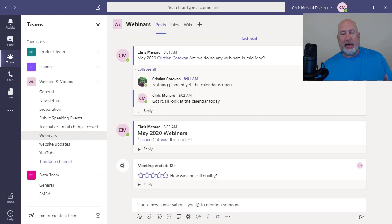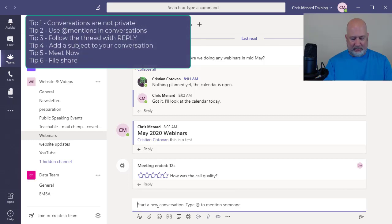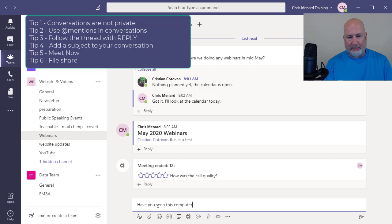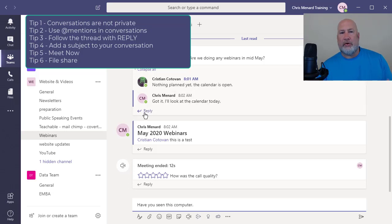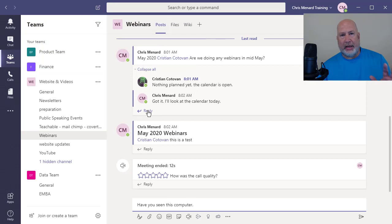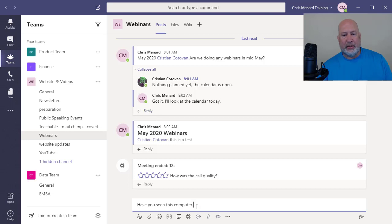And the last tip number five is if I share a file, have you seen this computer? I'm making a new conversation by the way. And again, if I want to reply and keep the thread going, hit reply. Just make sure you remember that because it's kind of a pet peeve of mine, people wanting to reply and making a new one. But I'm going to say, have you seen this computer?